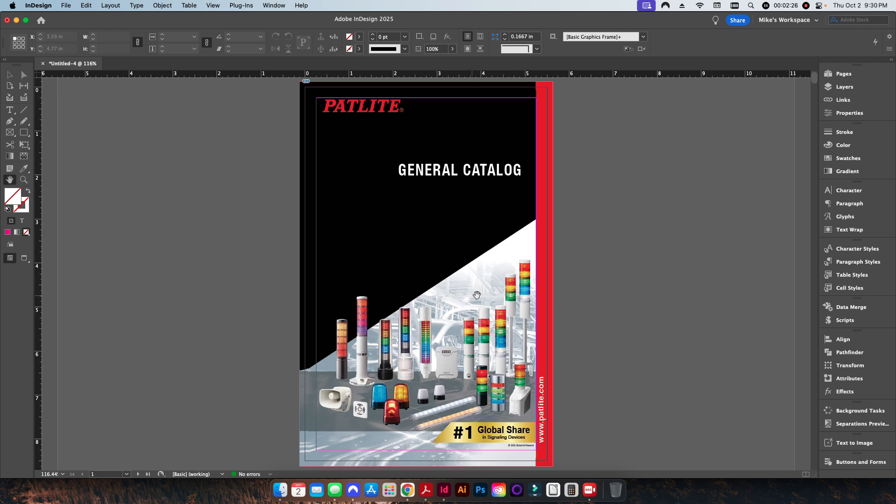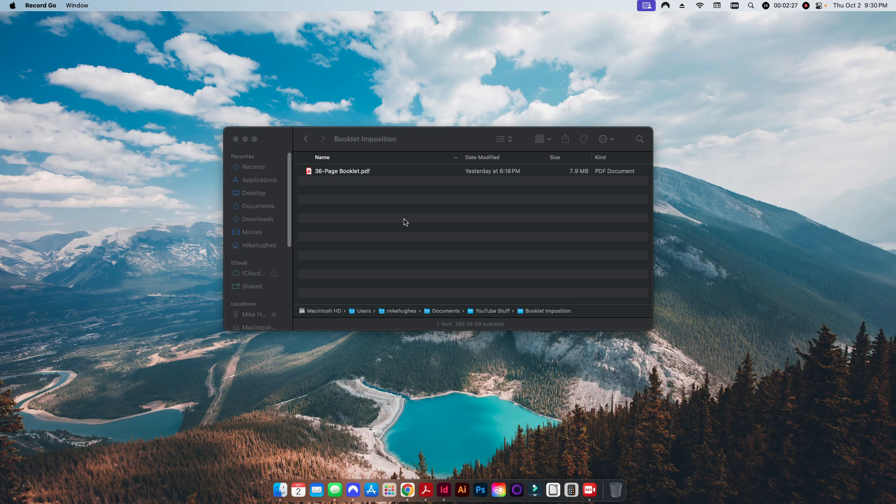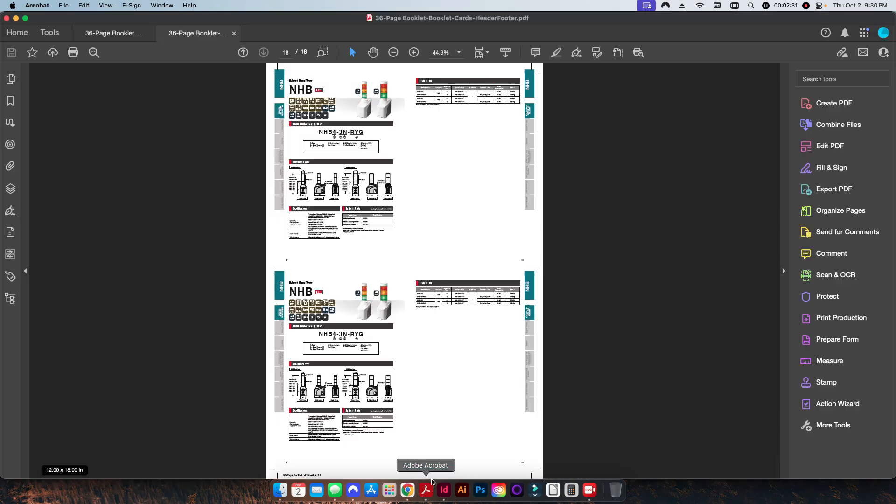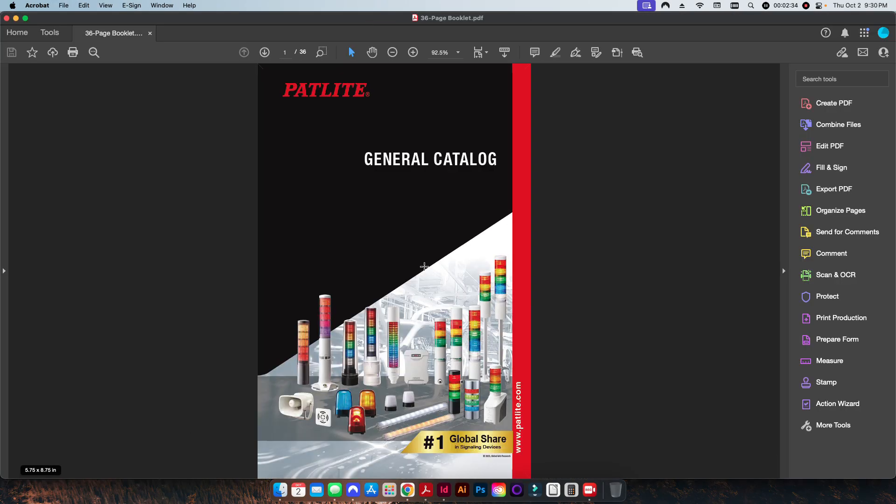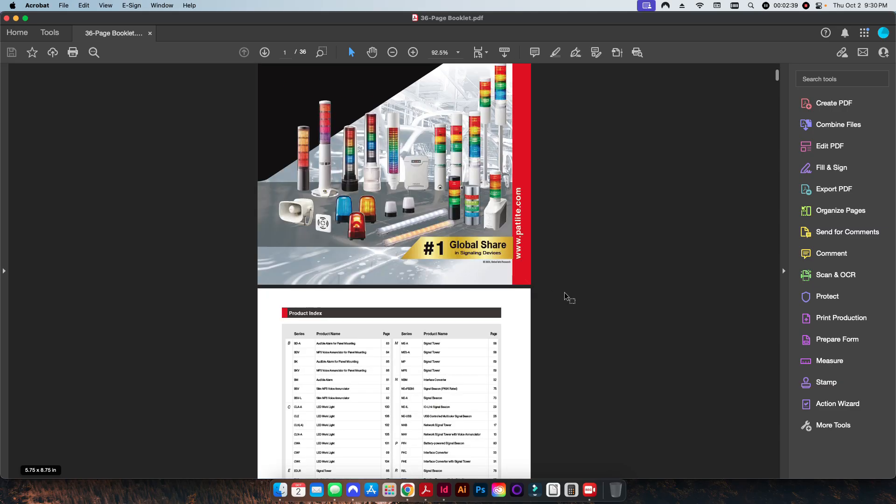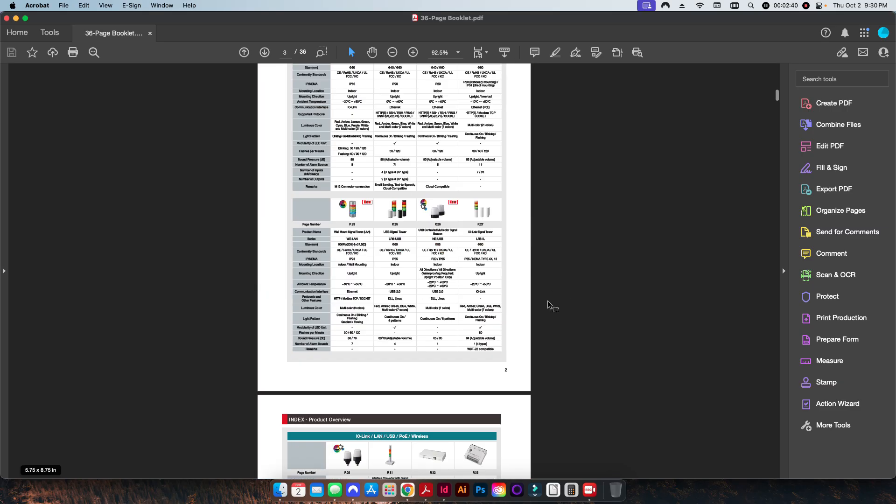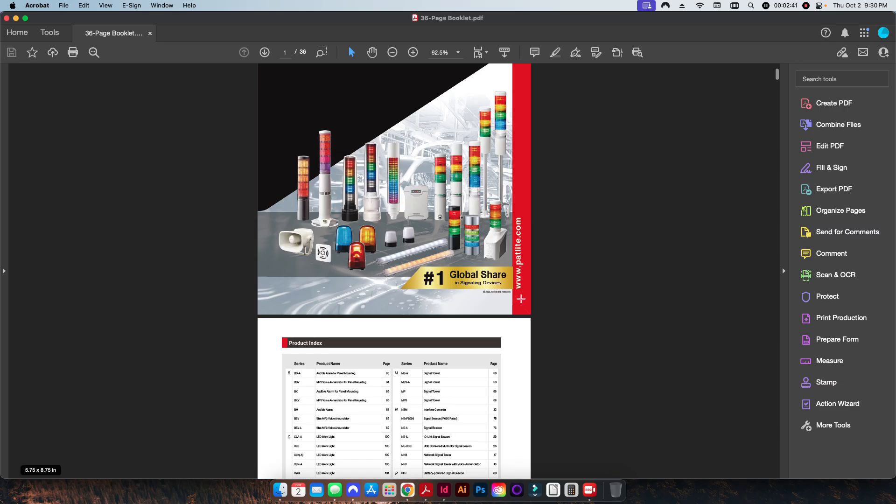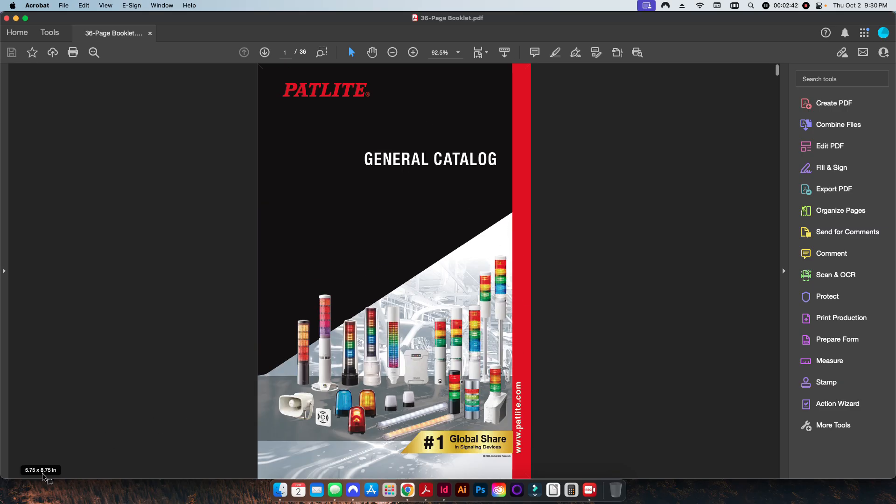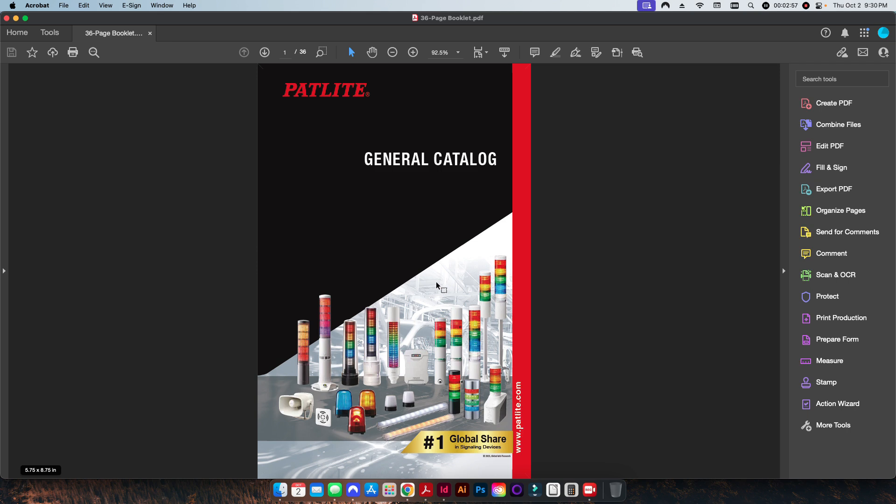So unfortunately this method is not going to work. What I've done is I've already exported a PDF file and I just called it 36-page booklet here. So if I close this down, if I go in here, this is my 36-page book and it's set to a finish size 5.75 by 8.75. So that includes our one-eighth inch bleed on all four sides.